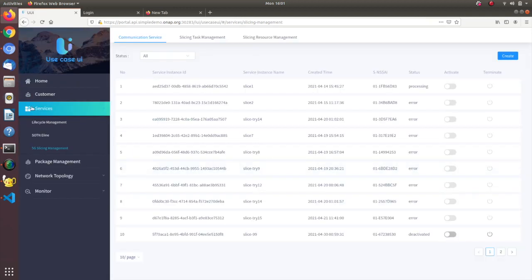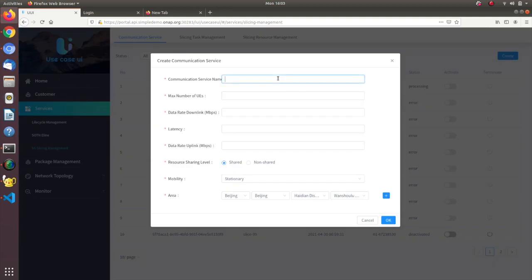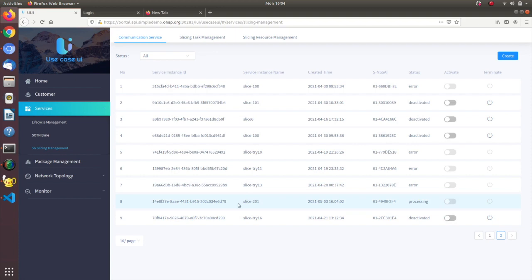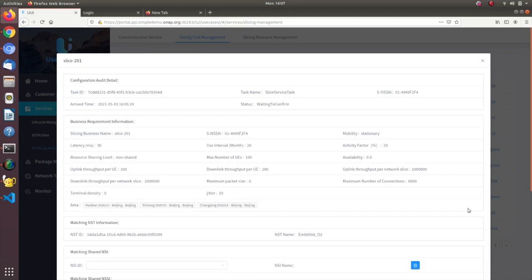Now we go to the ONAP GUI to do network slicing. The first thing we do is we create a communication service through the CSMF communication service management portal, and as you can see there are lots of parameters that can be input. We created two slices: a good slice at five megabits and a bad slice at 2.5 megabits. Next you go to the Network Service Management Function, NSMF GUI, which shows the network slice instance that has been selected, which can be approved by the user with some overrides, and once this is done we are going to push the slices out.